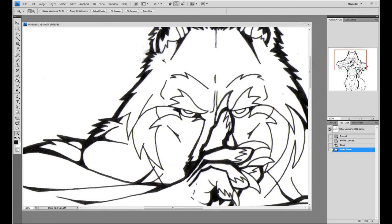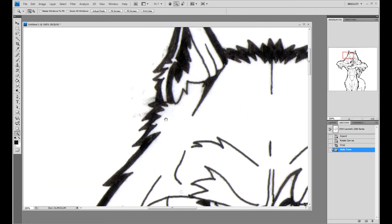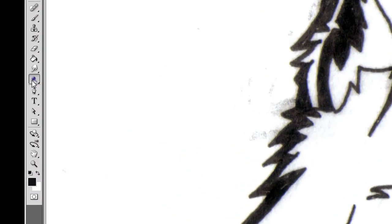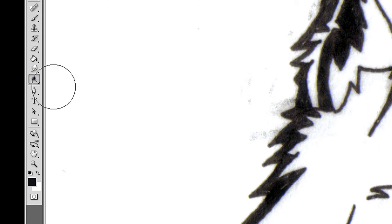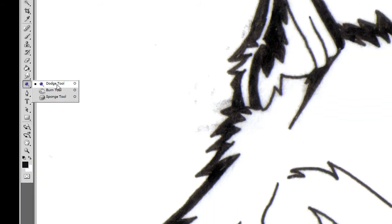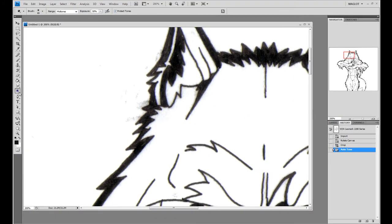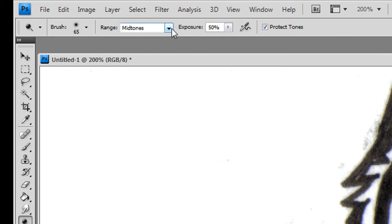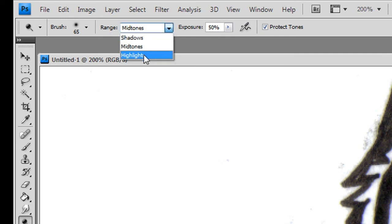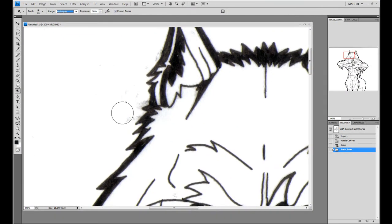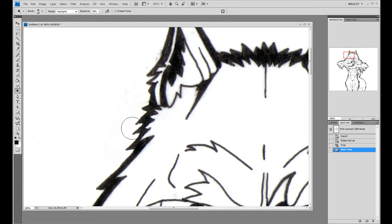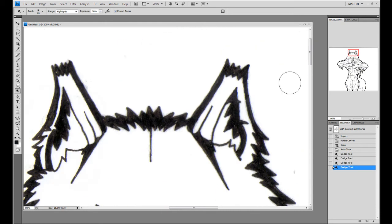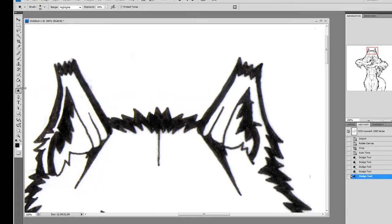So how do you fix this by hand? Well, you can use the dodge tool. Select your dodge tool, you can hit O on the keyboard to pick that up, and you might have to click and hold on the icon here. It might be on one of these. Select the little lollipop thing. And then instead of, up here where it says ranges, hit the highlights. And then start going over the shaded stuff and you'll see it'll just automatically disappear. That's pretty much all you gotta do.